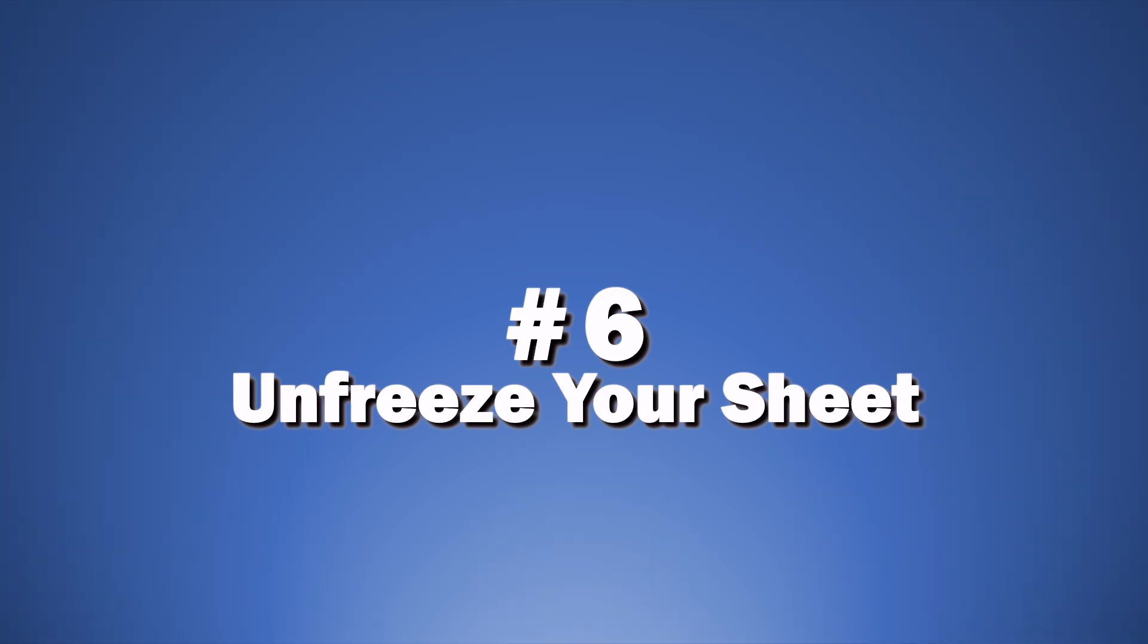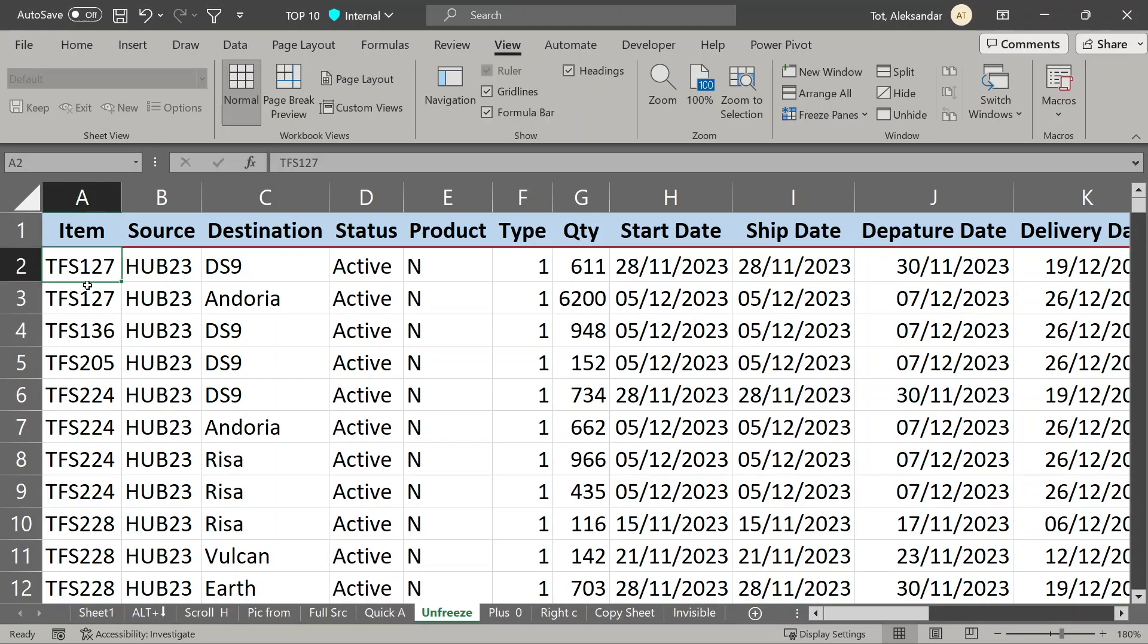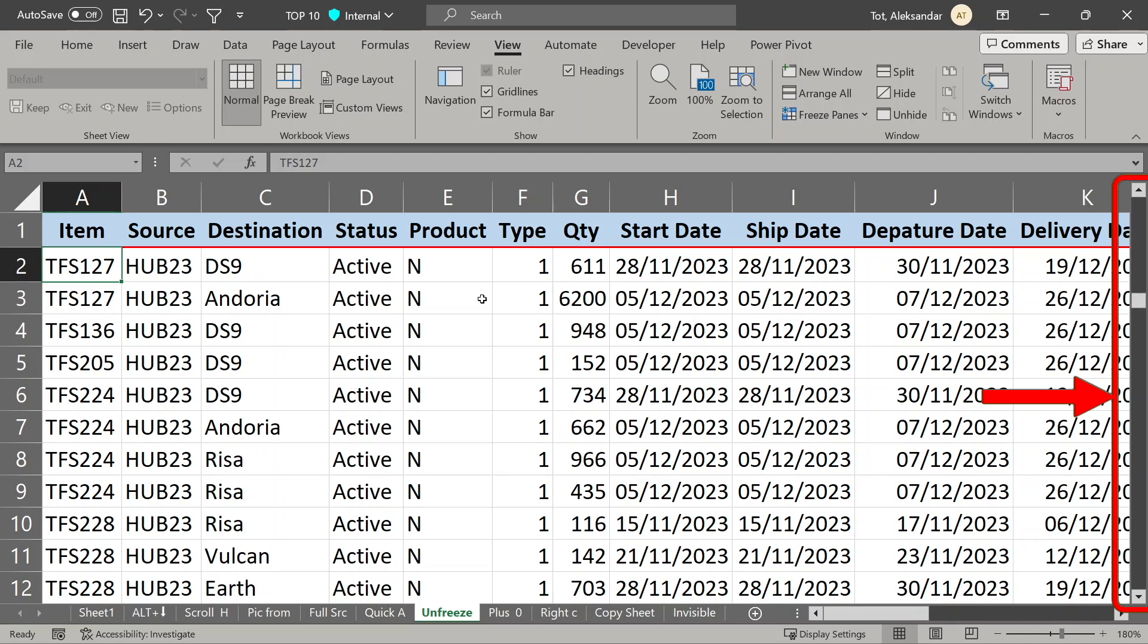Frozen screen. Sometimes you wouldn't be able to scroll down. It looks like it is frozen, see here, as I am scrolling nothing is moving. Maybe this file was used by someone on bigger screen and they froze some rows below that you can't see. This is easy fix,